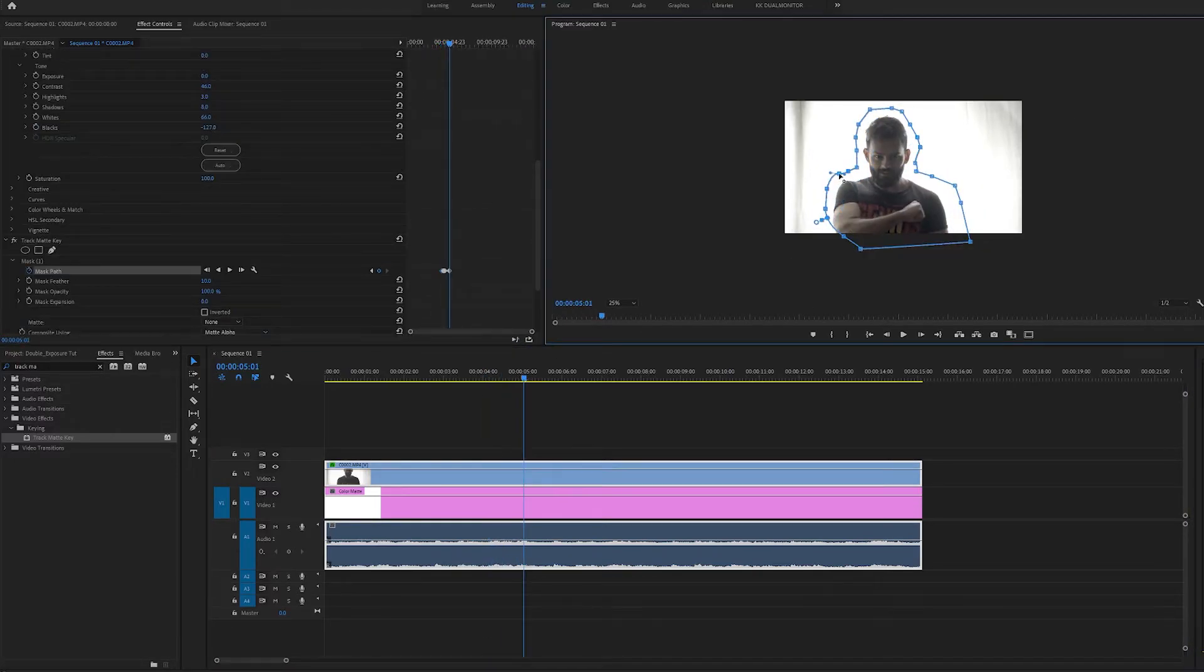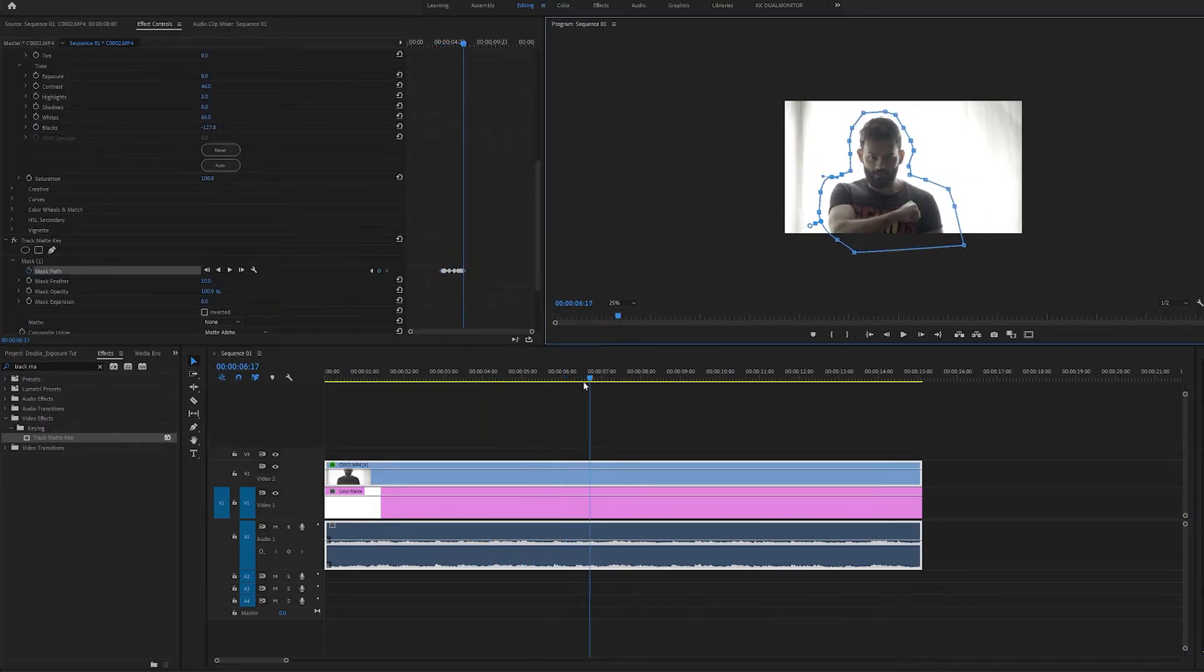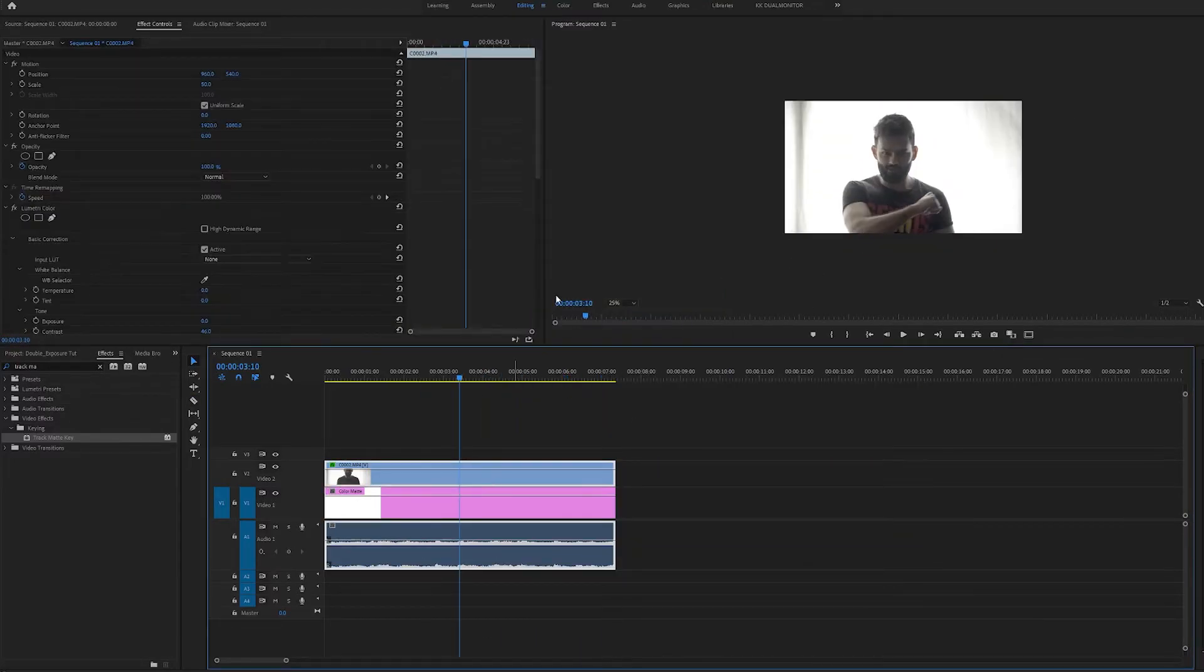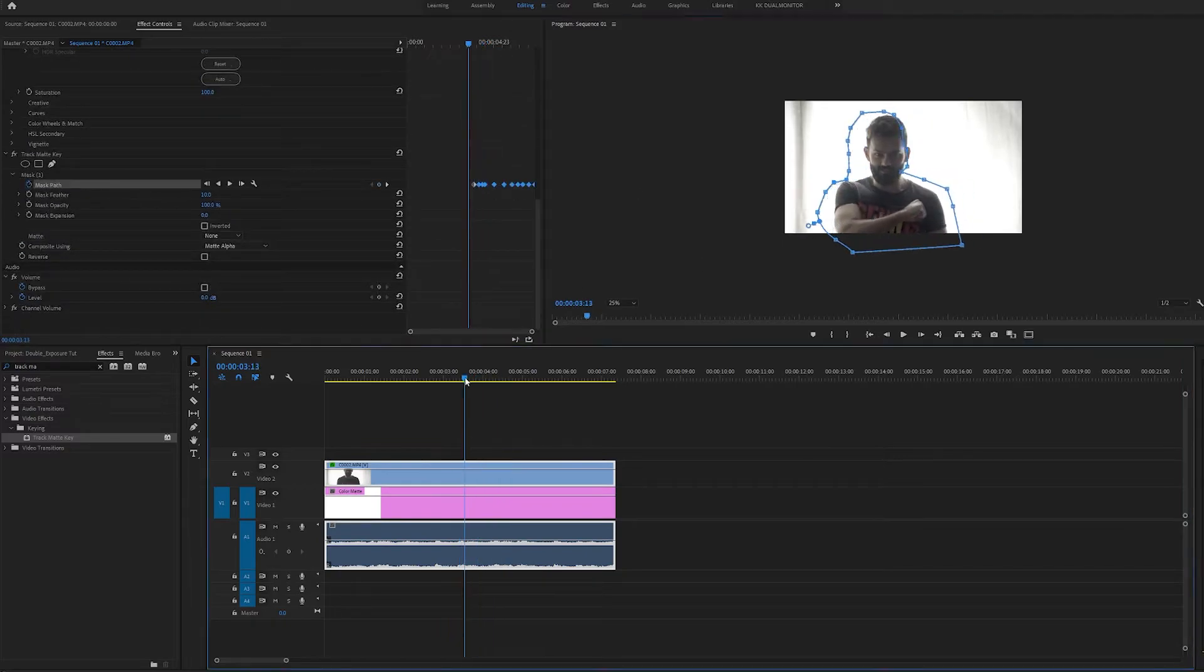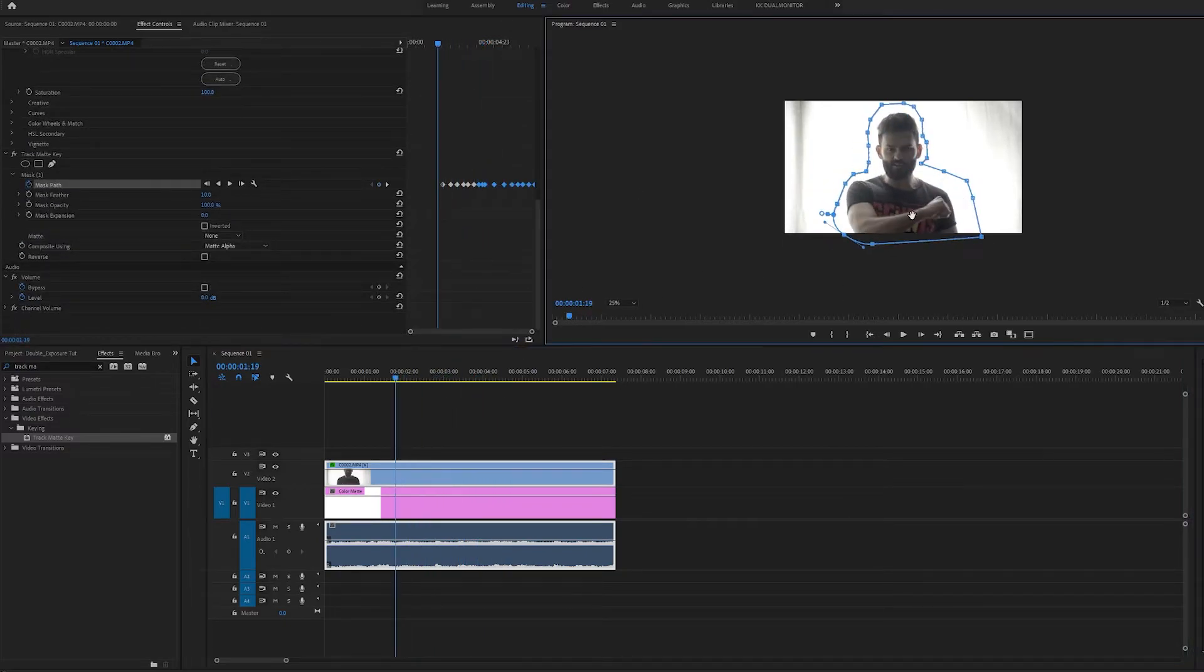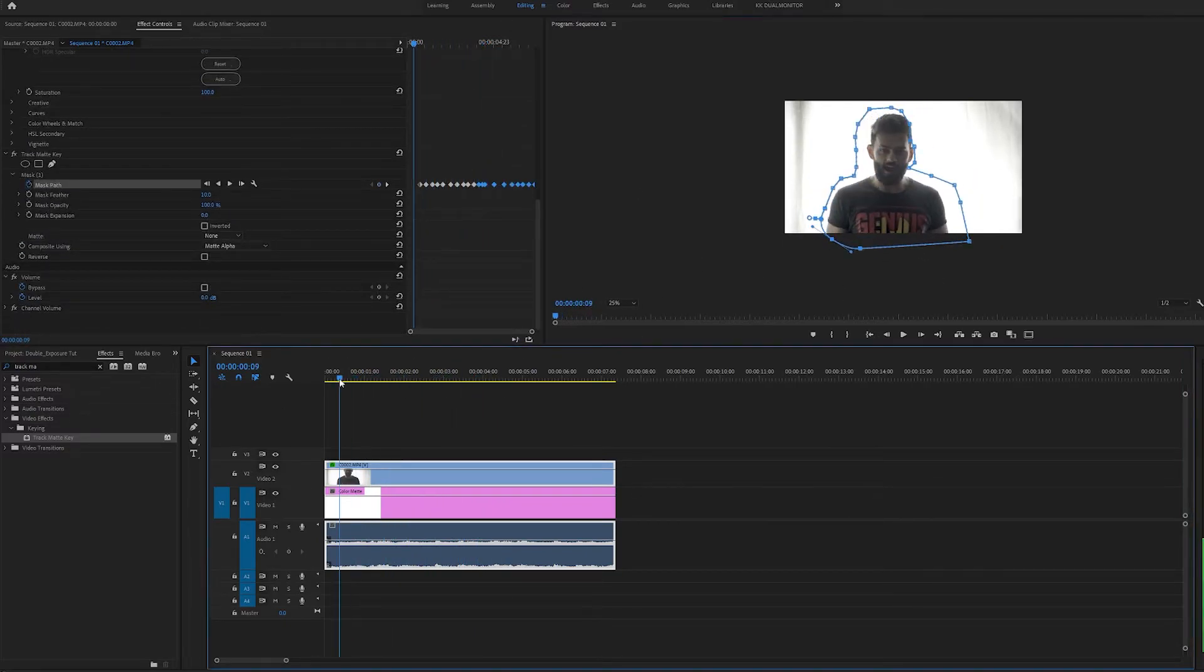In this shot as you can see my subject is moving a bit. So I am going to adjust the mask by keyframing it.